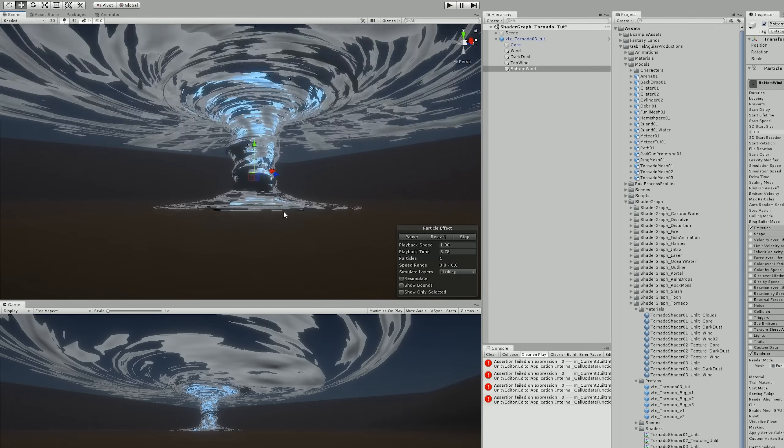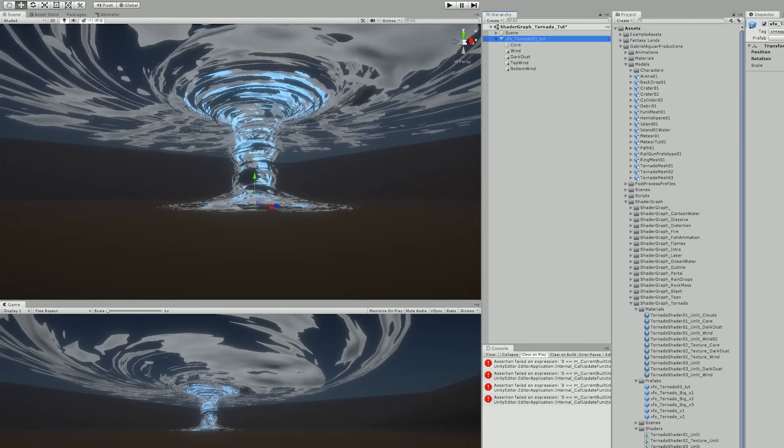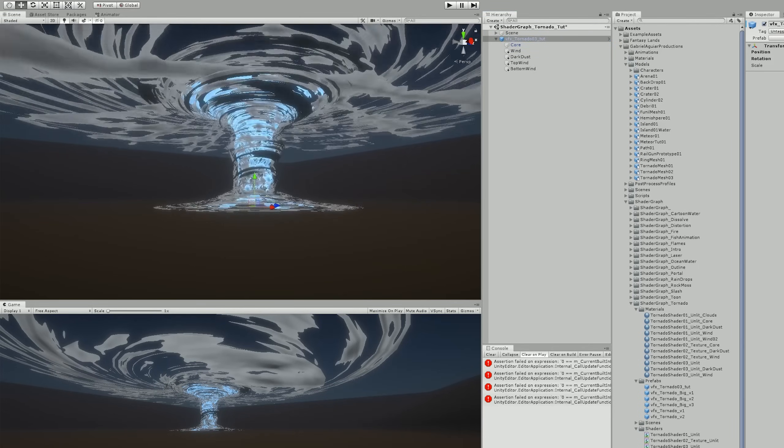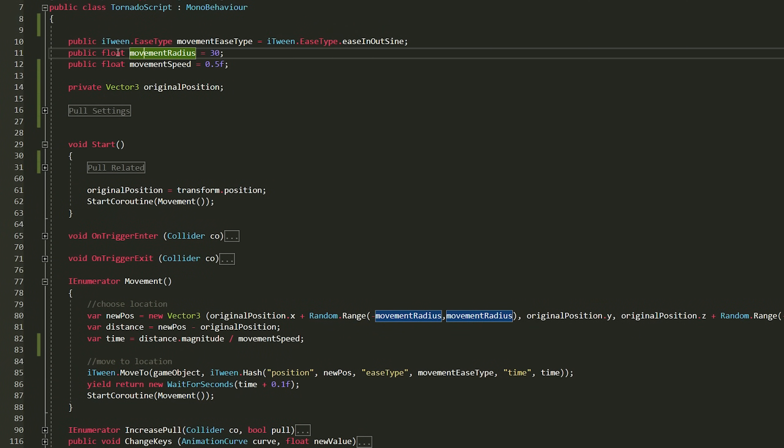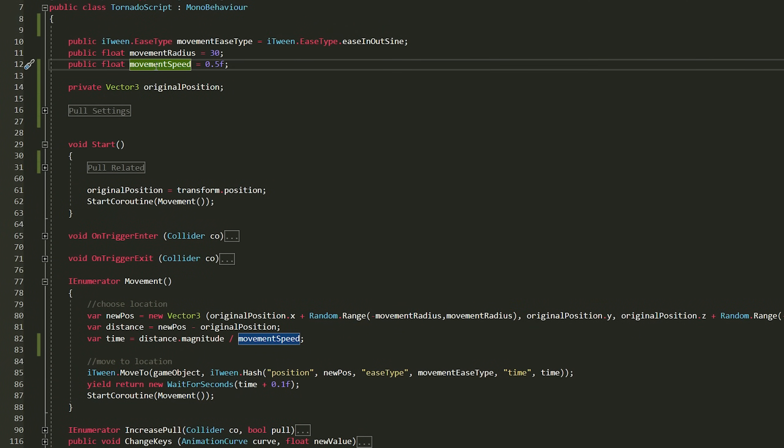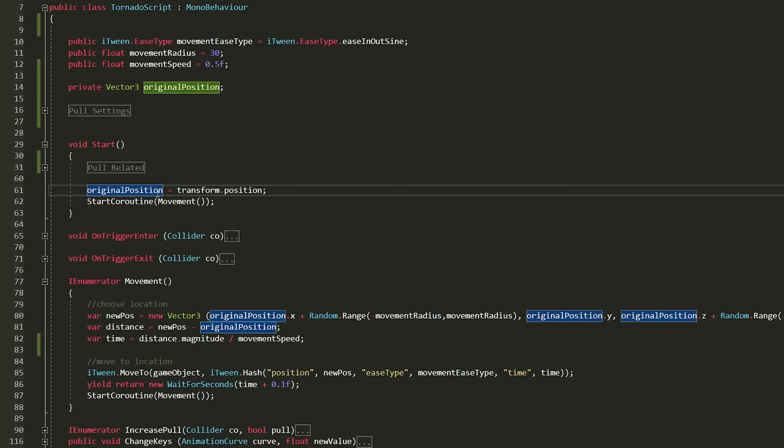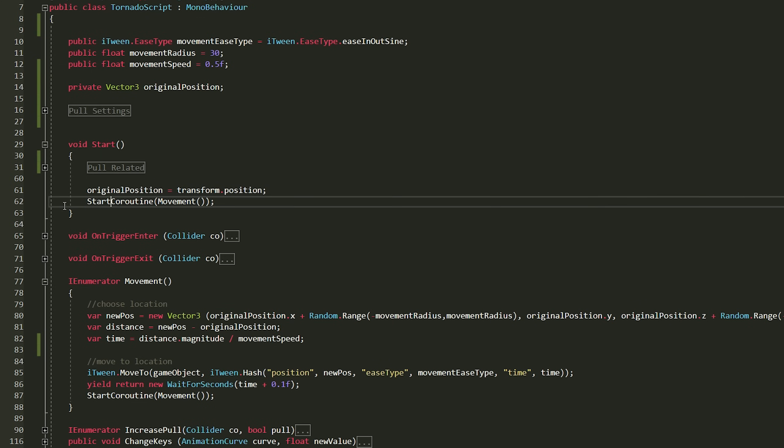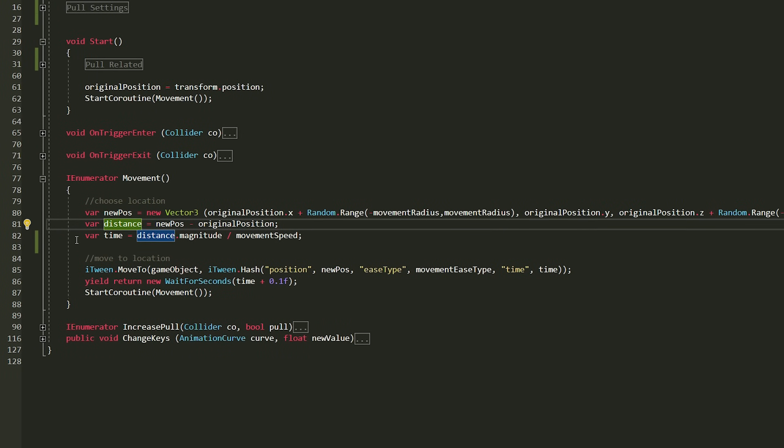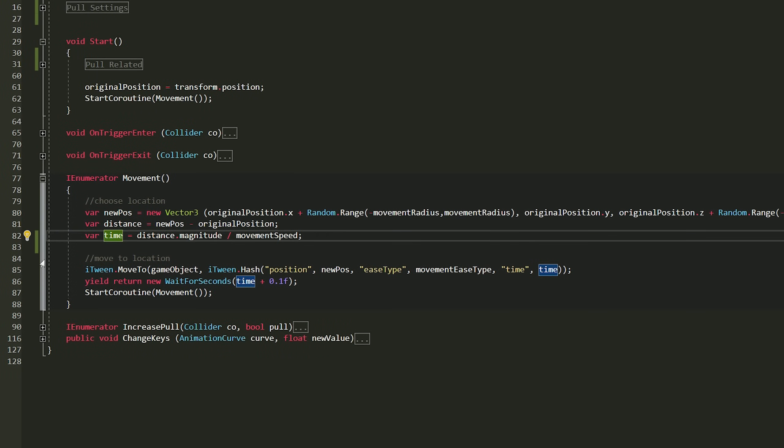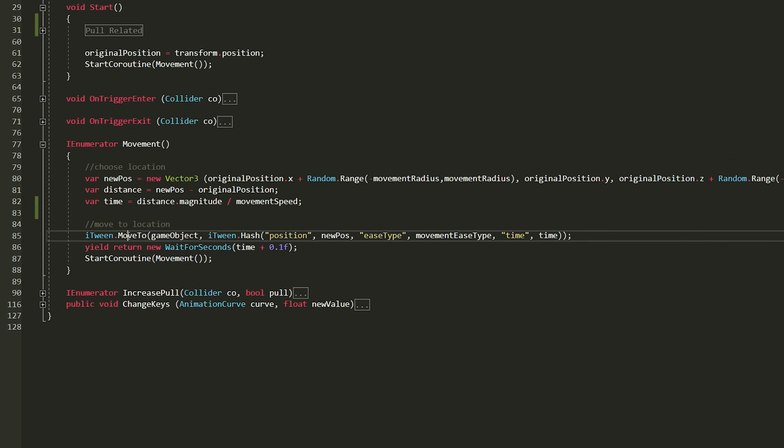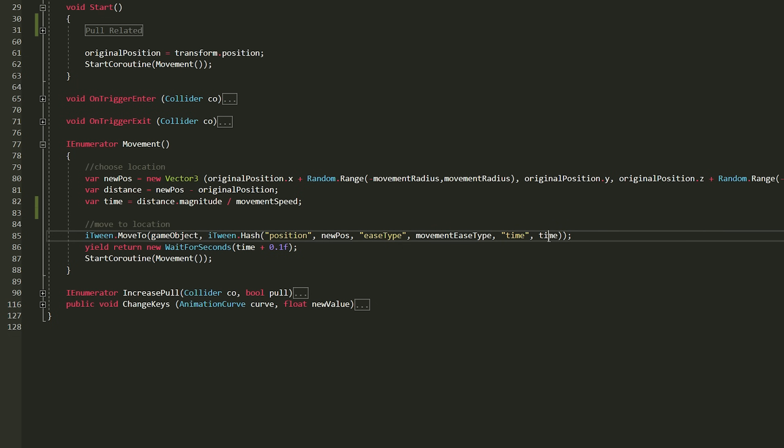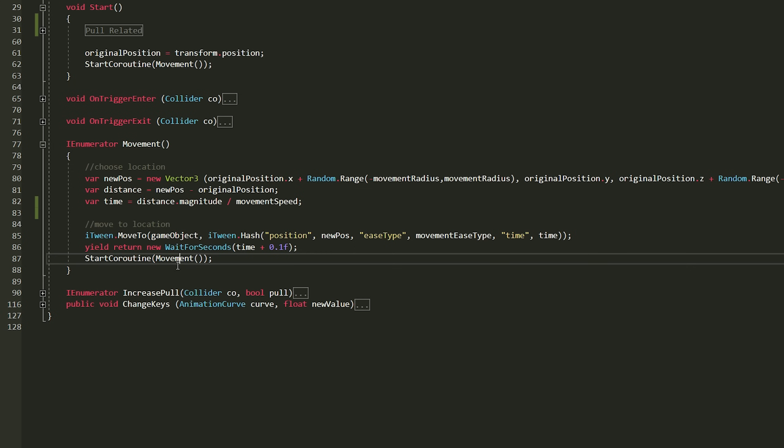And for that I knew I wanted it to move slowly and randomly inside a given radius. So I created a script where I have the public movement radius, the movement speed and the movement ease type so I can control with the curve how the motion of the tornado is going to be. I keep the original position of the tornado to determine the radius. Then I start a coroutine where I choose a random position inside that radius. Measure the distance between the tornado and the new position and calculate how long it will take for the tornado to arrive at that new position. Once I have that information I used iTween which is extremely useful and I used it to move the tornado to that new position according to the ease type curve and passed the time it will take to travel that distance. The coroutine waits until it arrives at the destination and then calls itself again and again to repeat the whole process and choose a new destination.